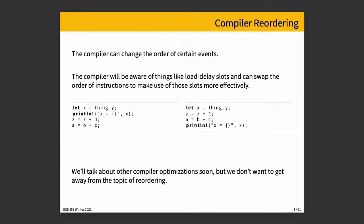Compiler reordering is exactly what it sounds like when asked to compile code. The compiler does not take every statement that you type in and turn it into a set of machine language instructions just one-to-one going at it as it's encountering it. What instead we'll see is that the compiler can and does change the order of certain events. When you're compiling for a certain architecture, the compiler will be aware of things like load delay slots and can swap the order of instructions to make use of these spaces in an effective manner.